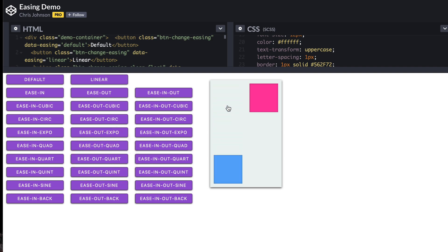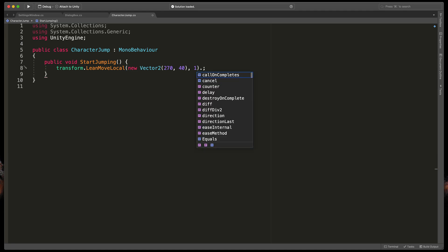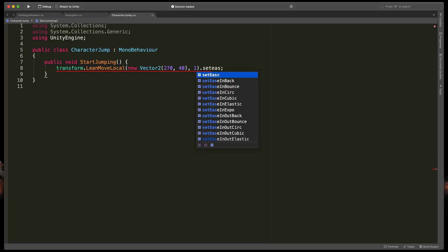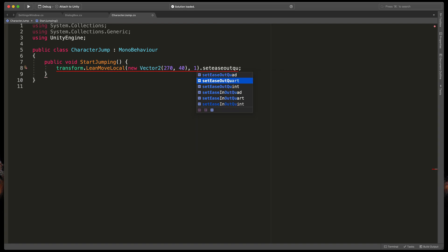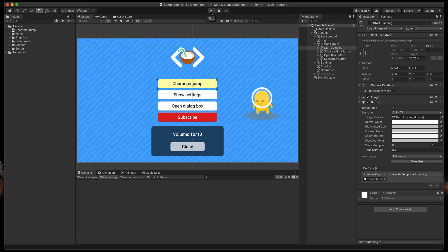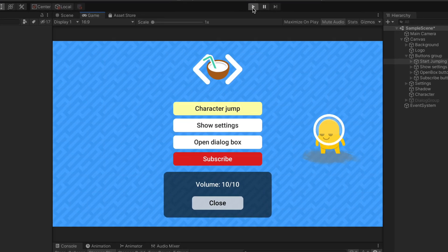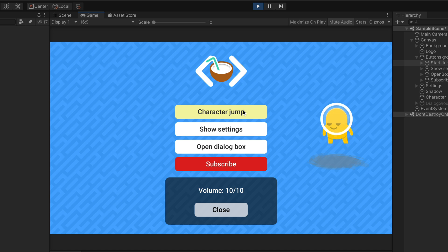Okay now after we selected our curve let's add it to the script. Simply at the end of this line add dot set ease and type the one we've selected so out quart. Great. Now when we go back to unity and test our game you can see that character jumps and slows down a bit at the end.